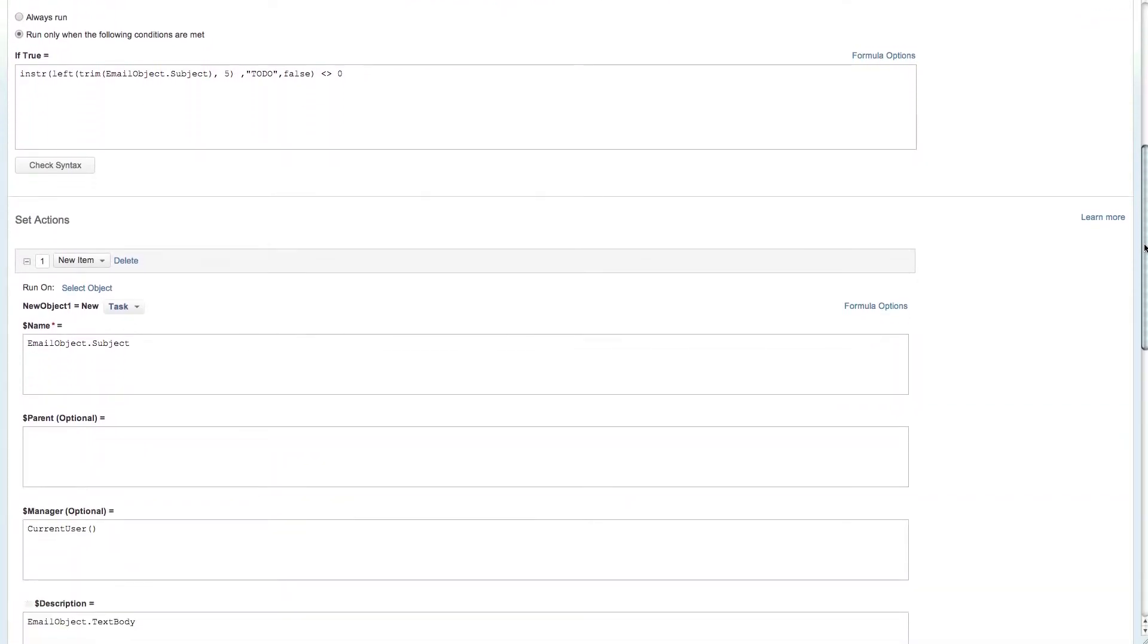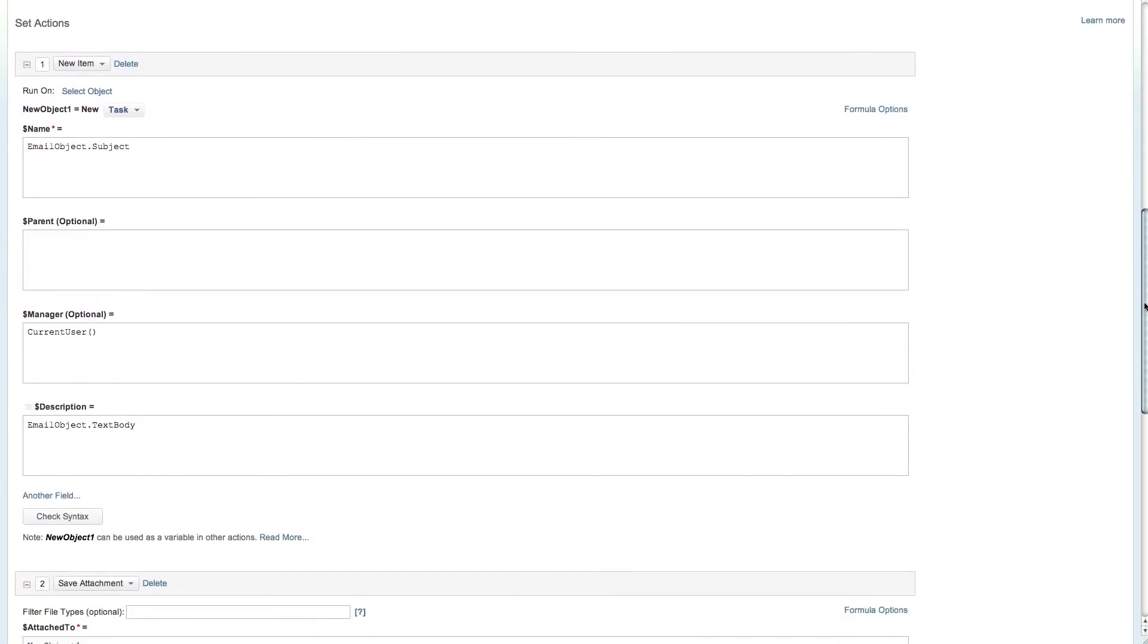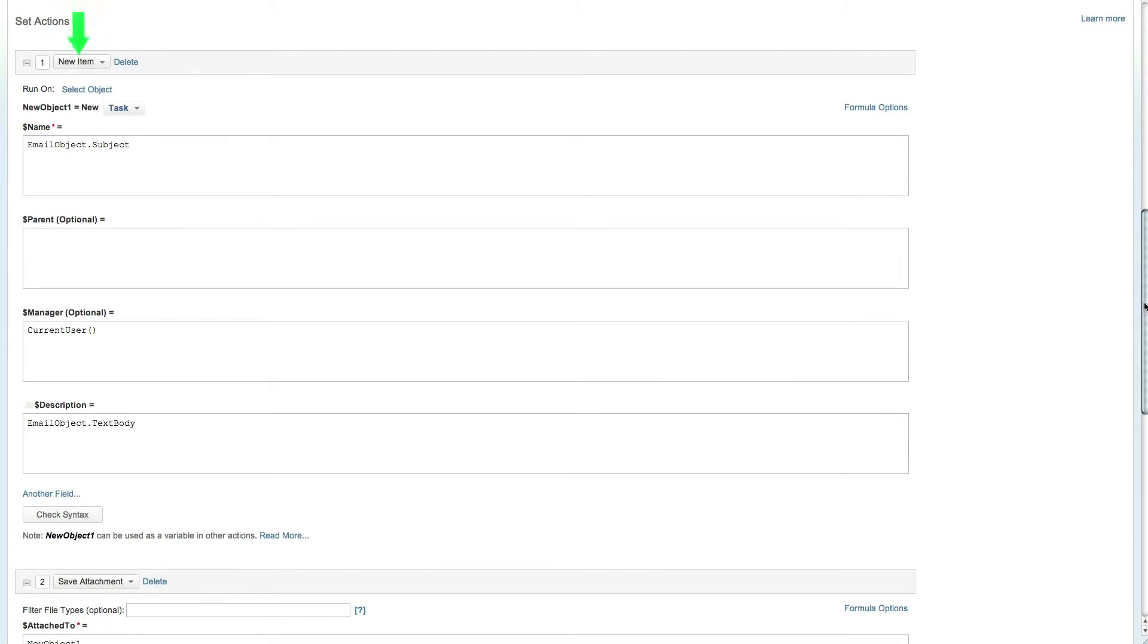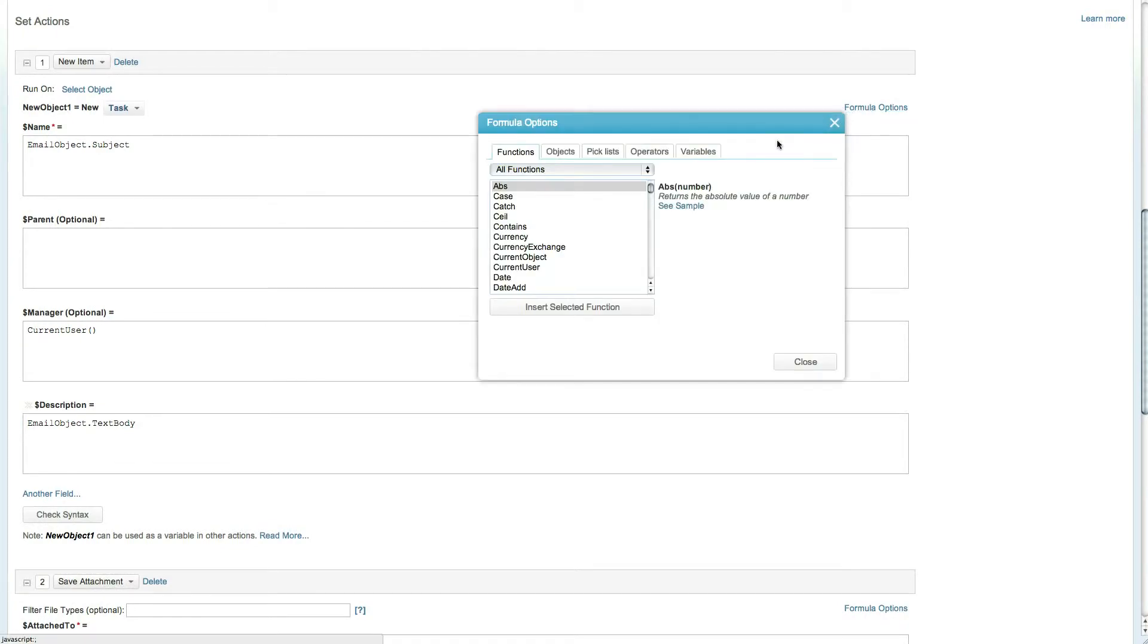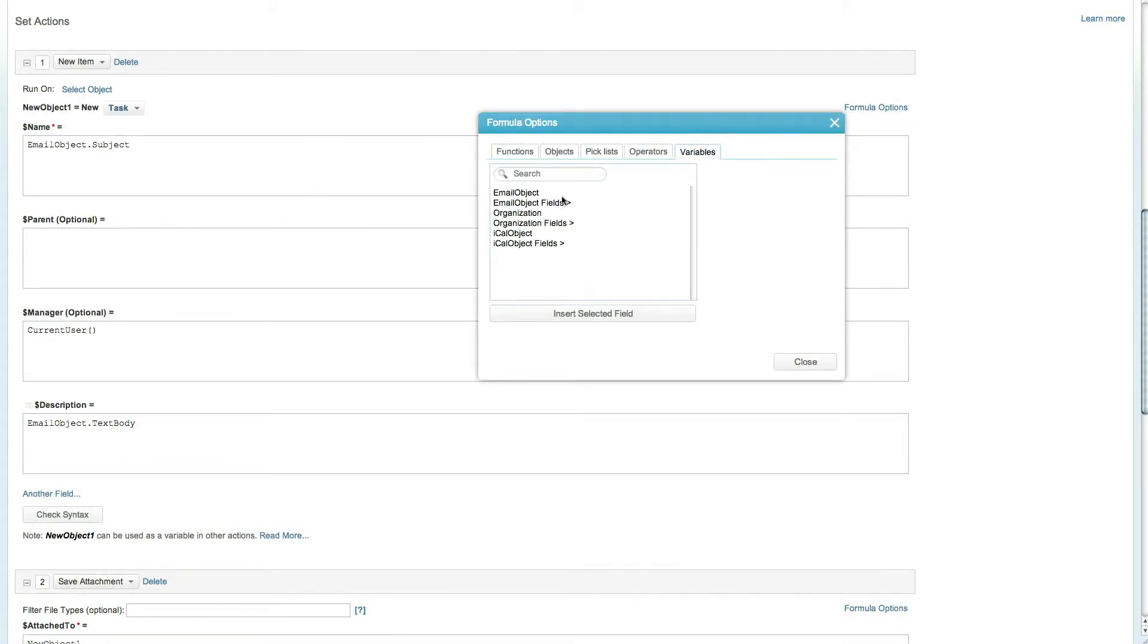The action list includes creating a new item of type task, where the task name is the email subject and the task description is derived from the email body. To access these fields, simply click on the formula options and view the email fields from the variable tab.